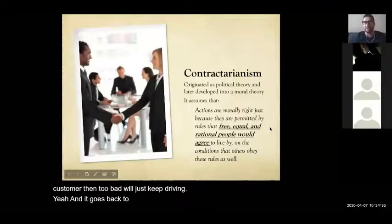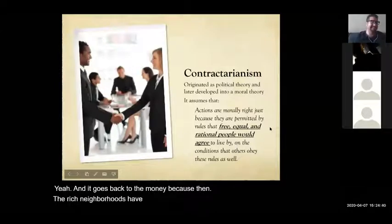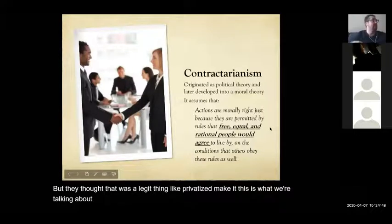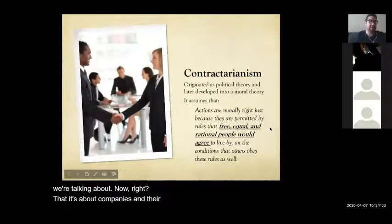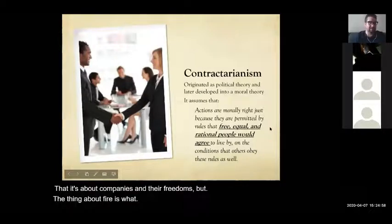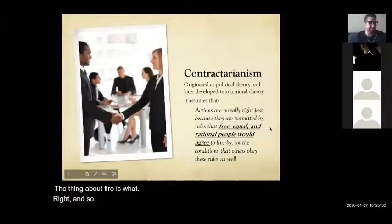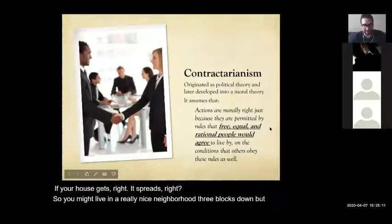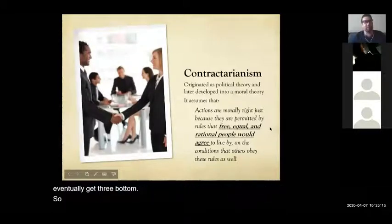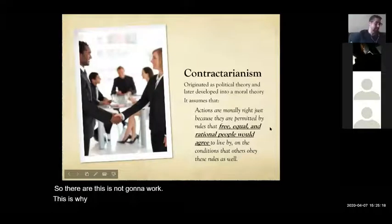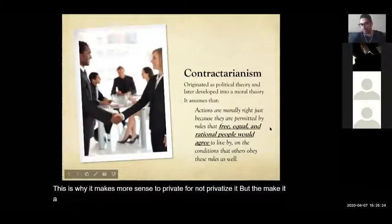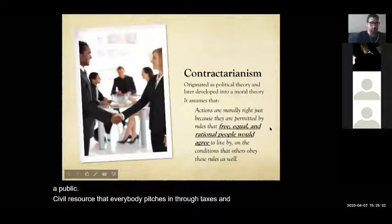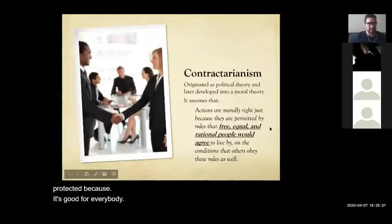They thought privatization was legitimate, but fire discriminates. If your house gets on fire, it spreads — it'll eventually reach three blocks down even into nice neighborhoods. So they realized this wasn't going to work. It makes more sense to not privatize it but to make it a public civil resource that everybody pitches in for through taxes and everybody's protected, because it's good for everybody. That's the basis of social contract.